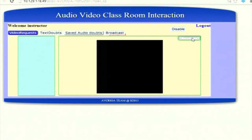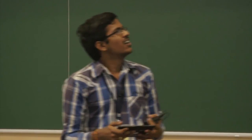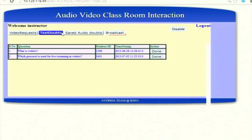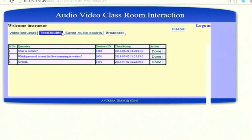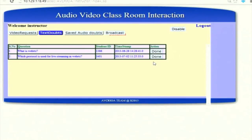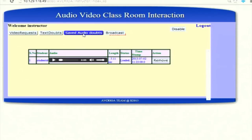Next is the text doubts section. A student can text a doubt to the instructor — sending it now, and the question has been submitted. The text doubt sent is now visible to the instructor. The instructor can read those doubts and delete them using the 'Done' option. The instructor can attend to these doubts not only in the classroom but from anywhere as long as there is a network connection, and can answer them in the next class.